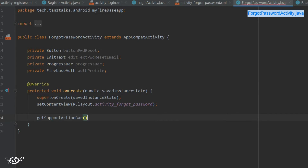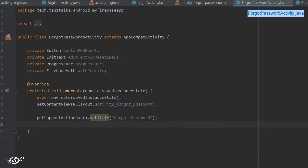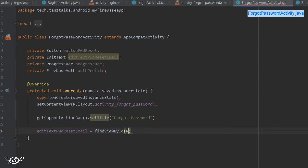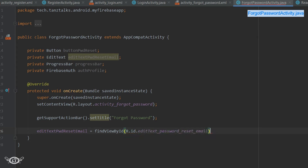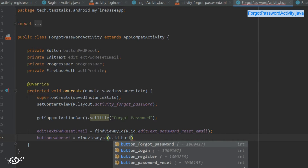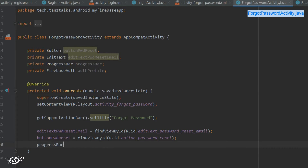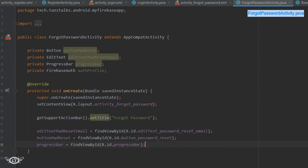We have to bind the views for the EditText, button, and progress bar. Then we have to set the listener on the reset password button.